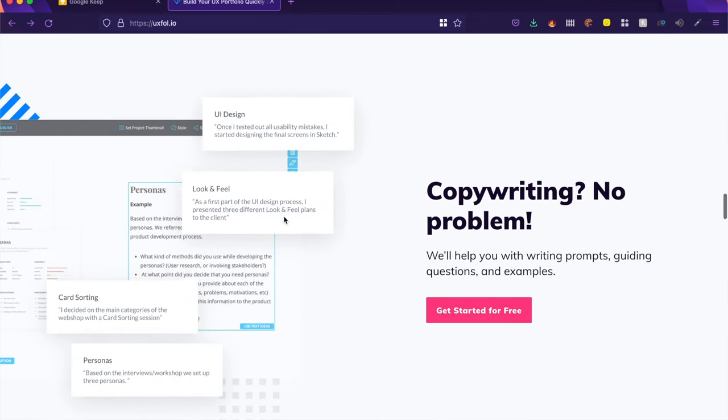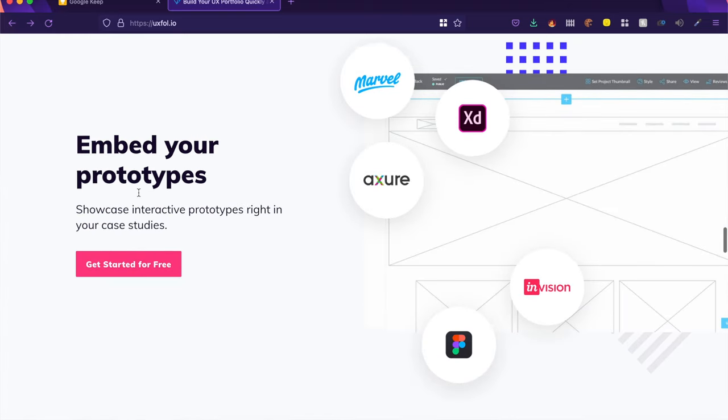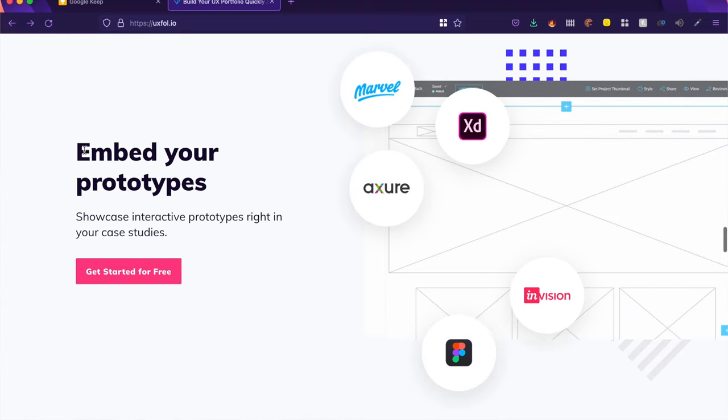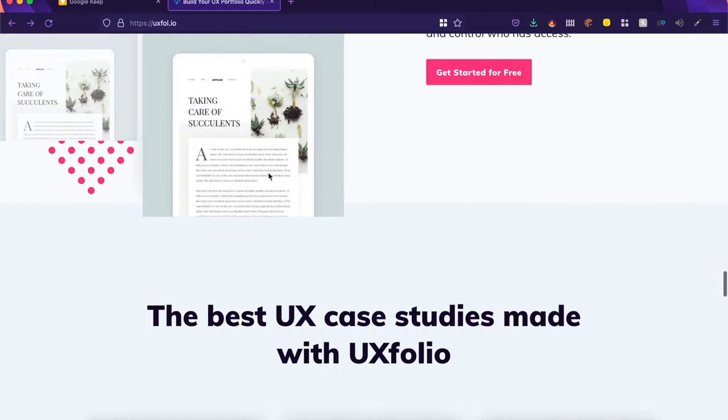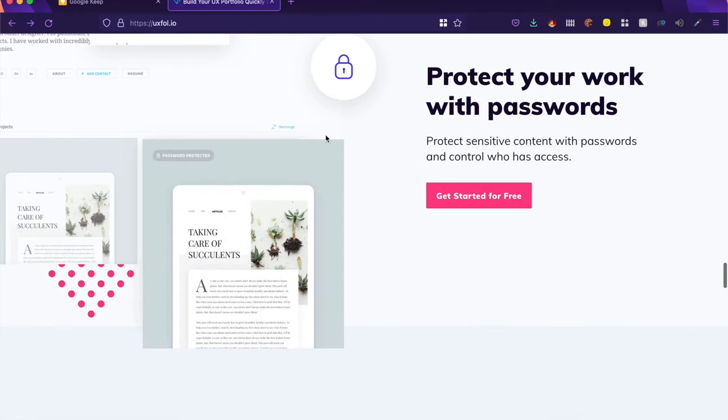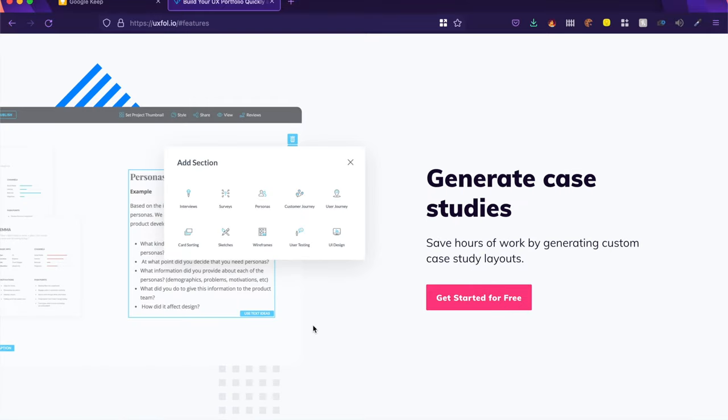They also have embed features. So whichever tool you use, Figma, XD, Marvel, you can quickly just embed those prototypes right here. And if your work is sensitive, legally sensitive, you can't showcase it publicly, you can also have a password protected portfolio or case study in that case.